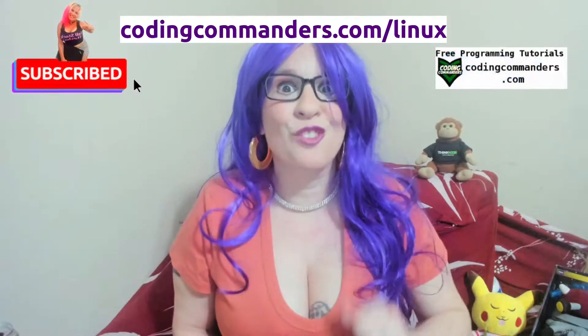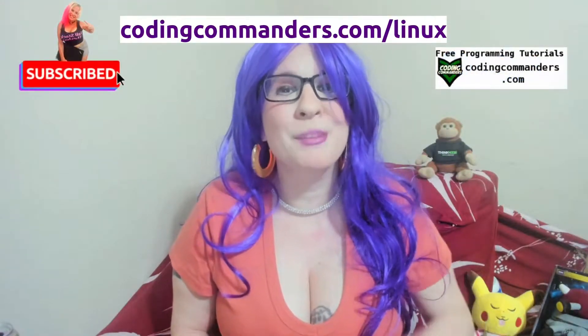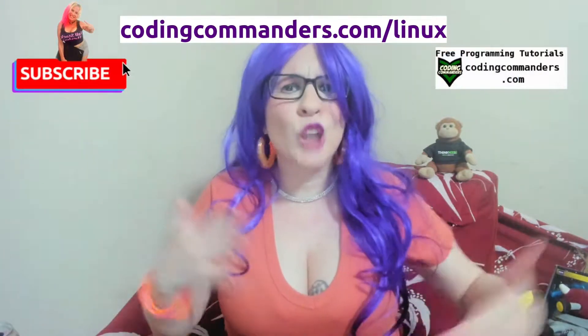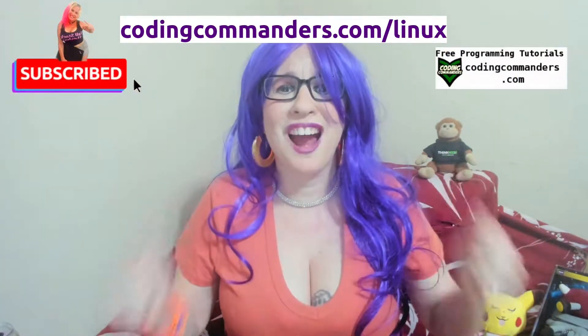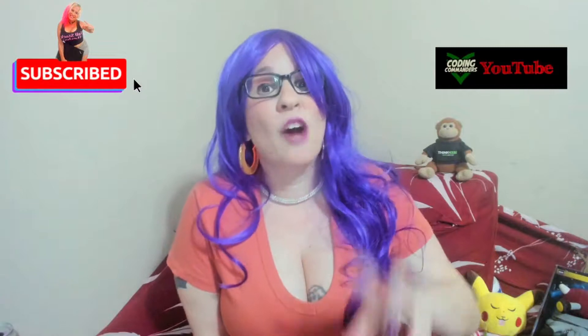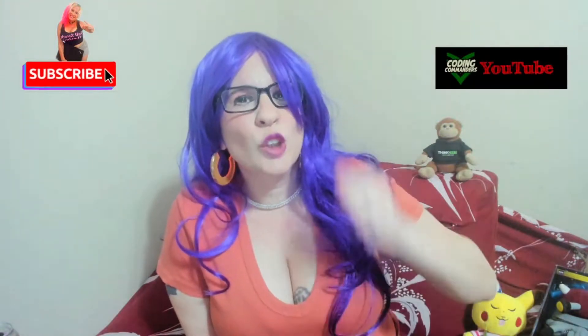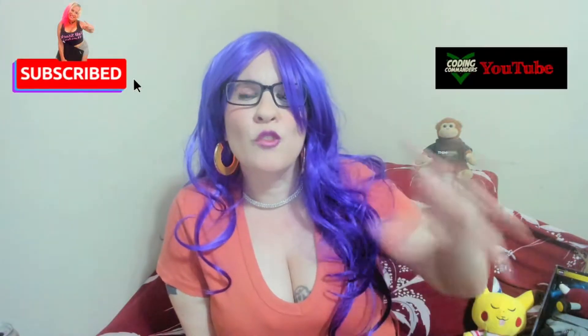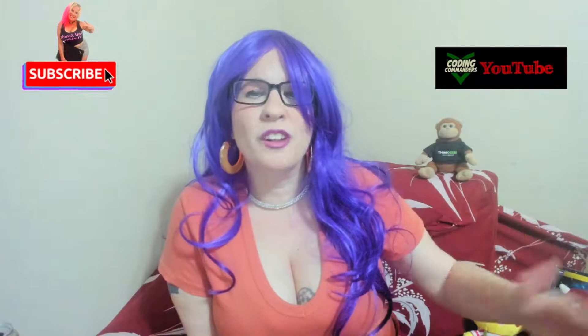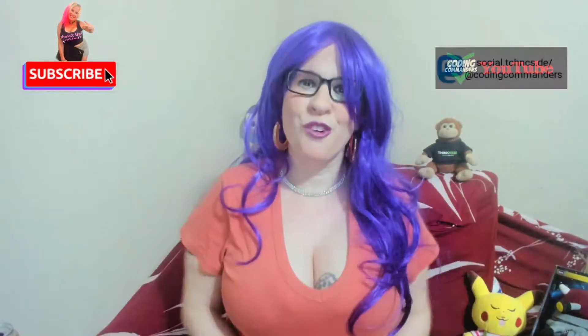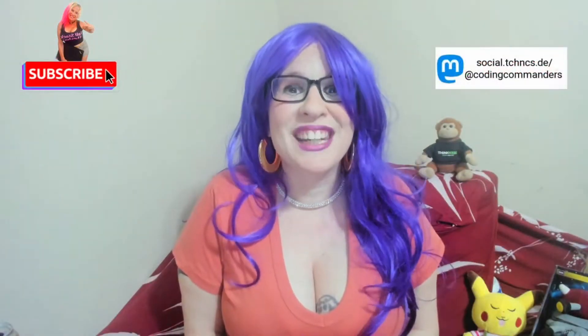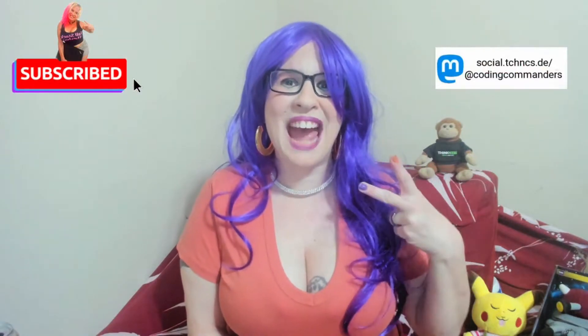Now you're ready to go to codingcommanders.com slash Linux and install and use even more software on your virtual box. If there's something you would like to install or use on your virtual server that I don't have a tutorial on, make sure to comment below and let me know so I can make one for you. Thank you for watching my video and until next time happy coding.